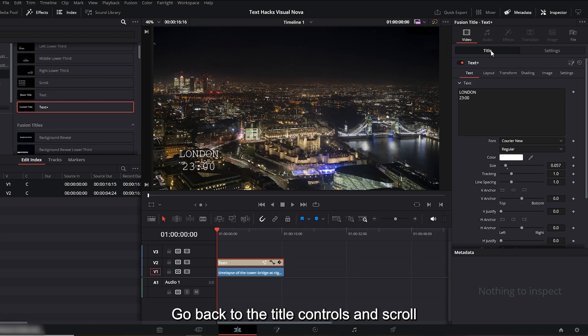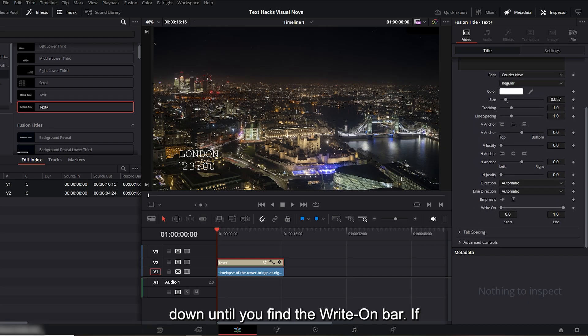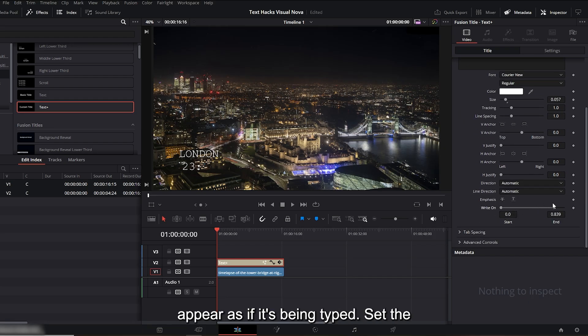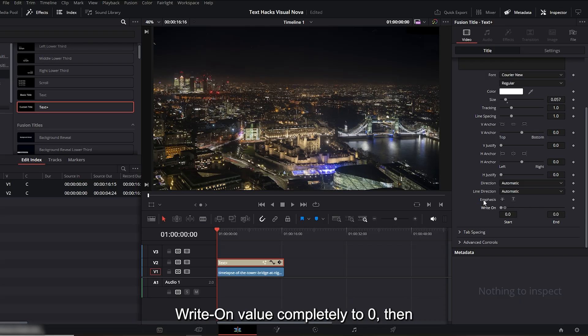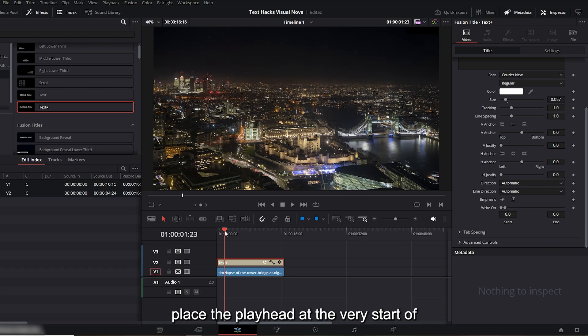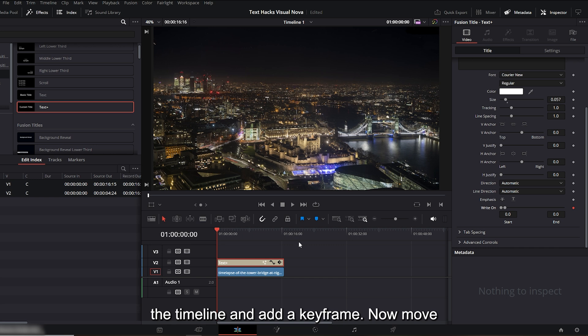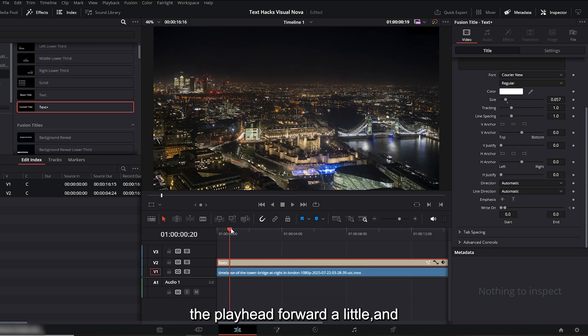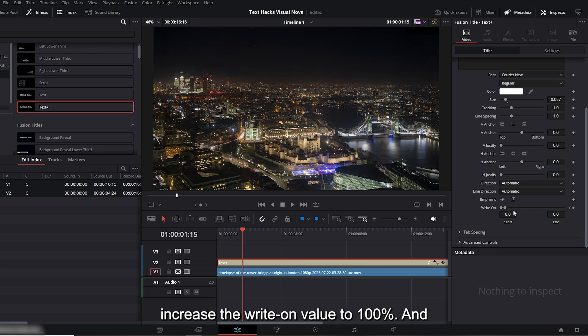If you move this slider, the text will appear as if it's being typed. Set the 'right on' value completely to zero, then place the playhead at the very start of the timeline and add a keyframe. Now move the playhead forward a little and increase the 'right on' value to 100.